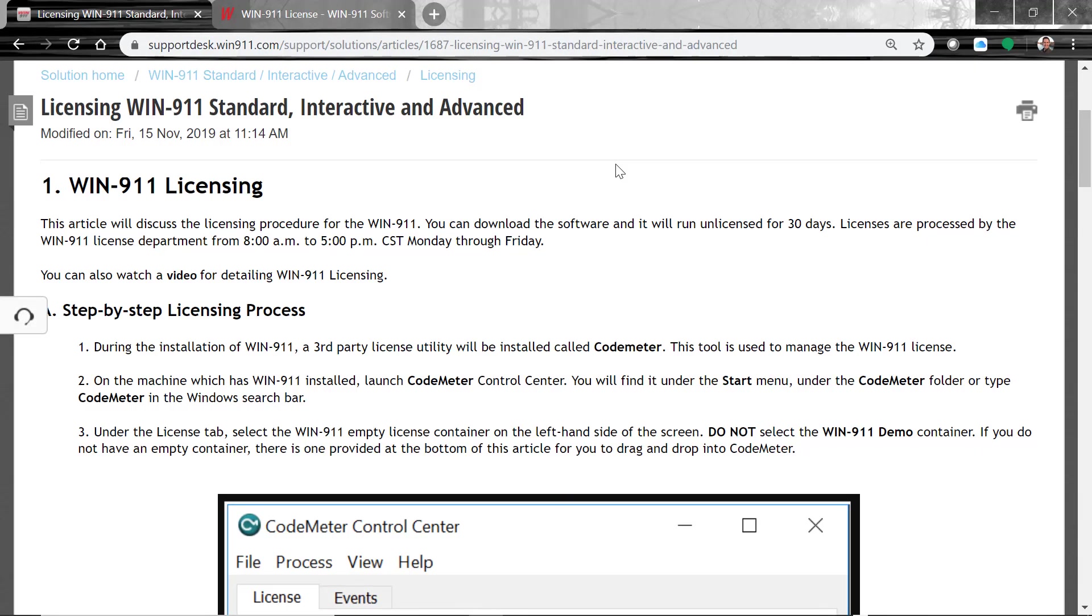Licensing will use CodeMeter to validate a license. Again, this article is available in the comment section of this video. It's called Licensing WIN-911 Standard Interactive Advanced. This article is available on our WIN-911 Knowledge Base under product support.